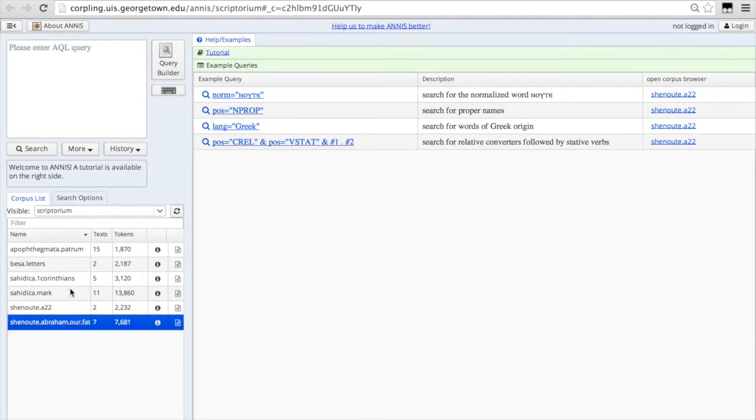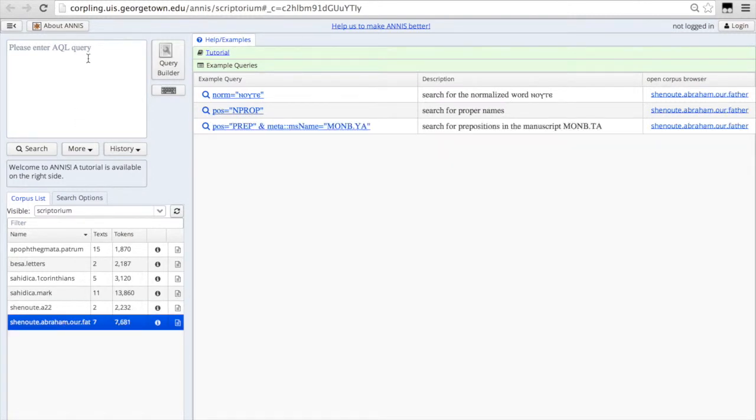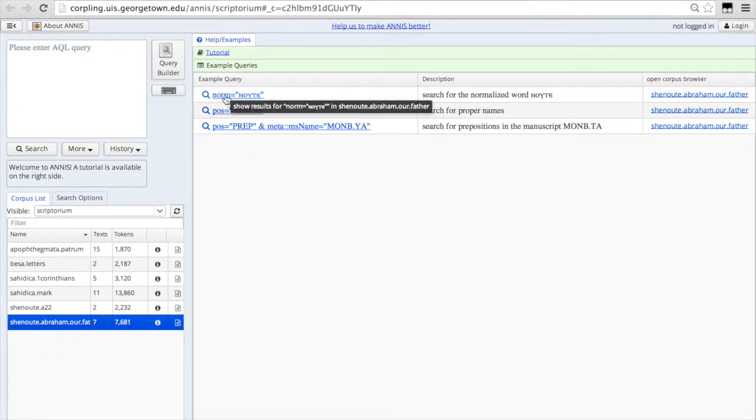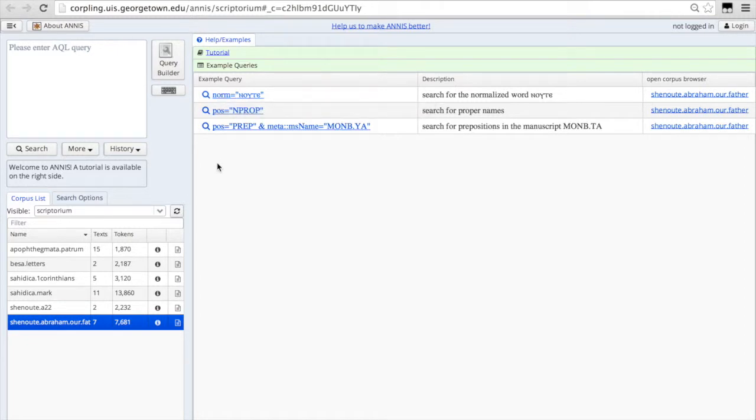So if we want to search Abraham our Father, if you click on the corpus you want to search, you'll see the system generates some example queries. So you can click on an example query here. You can also make up your own. And you can search in multiple corpora.